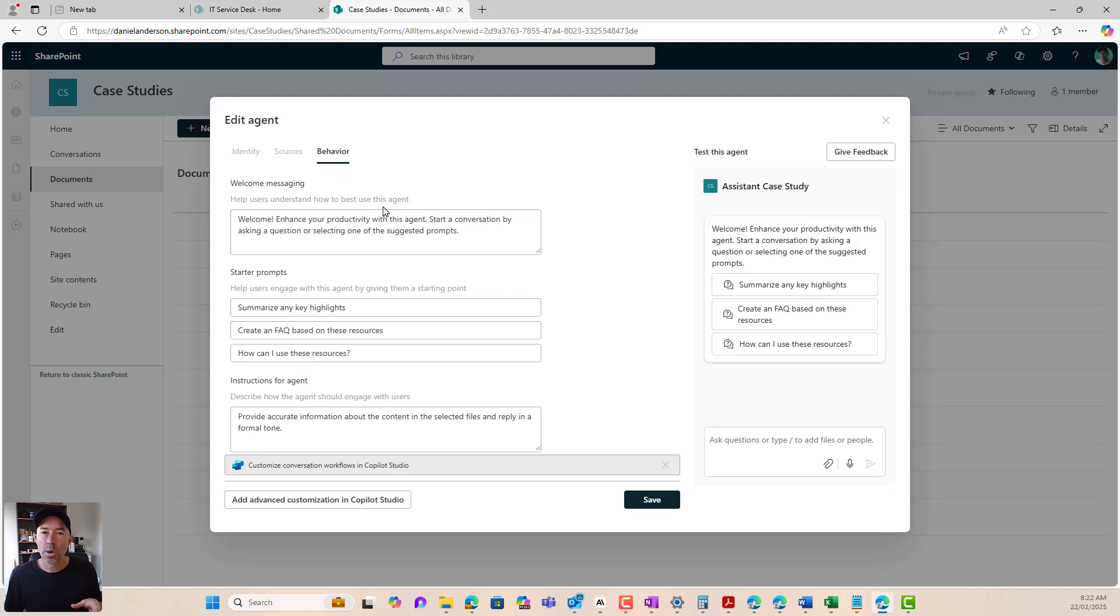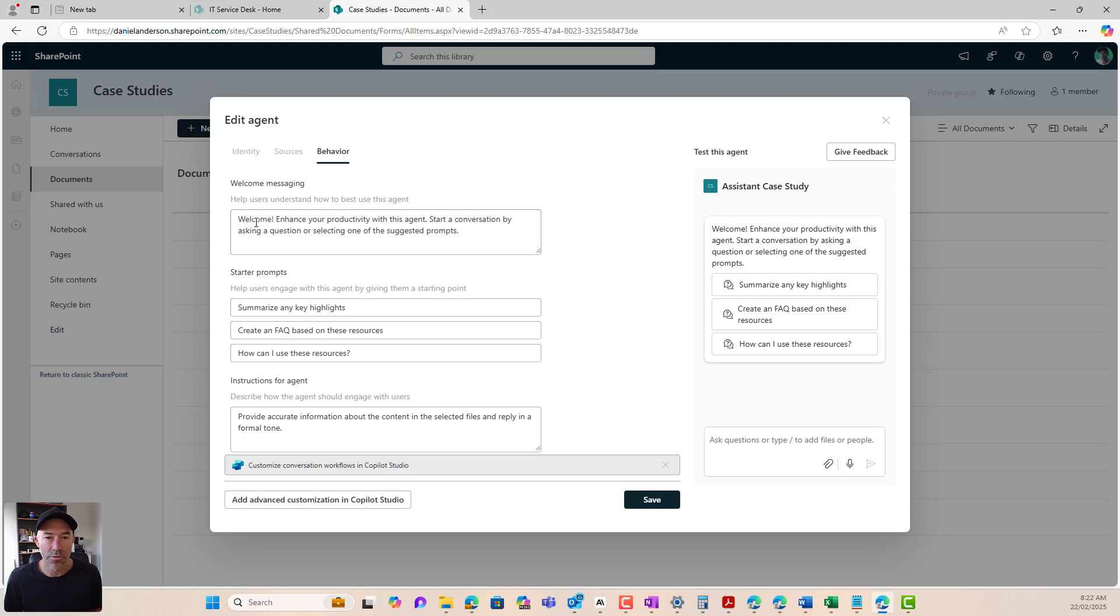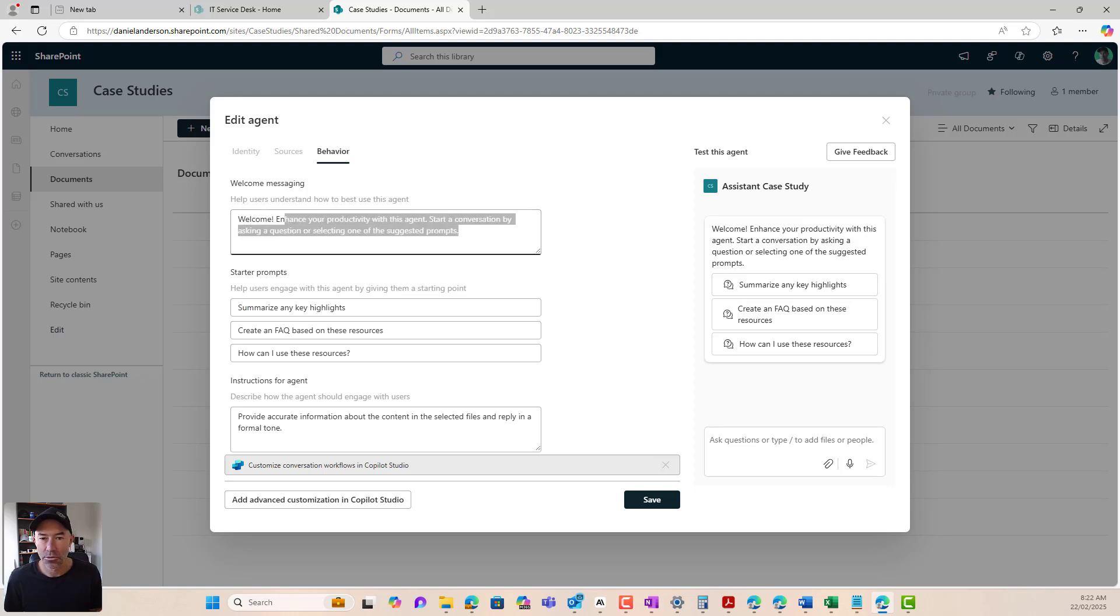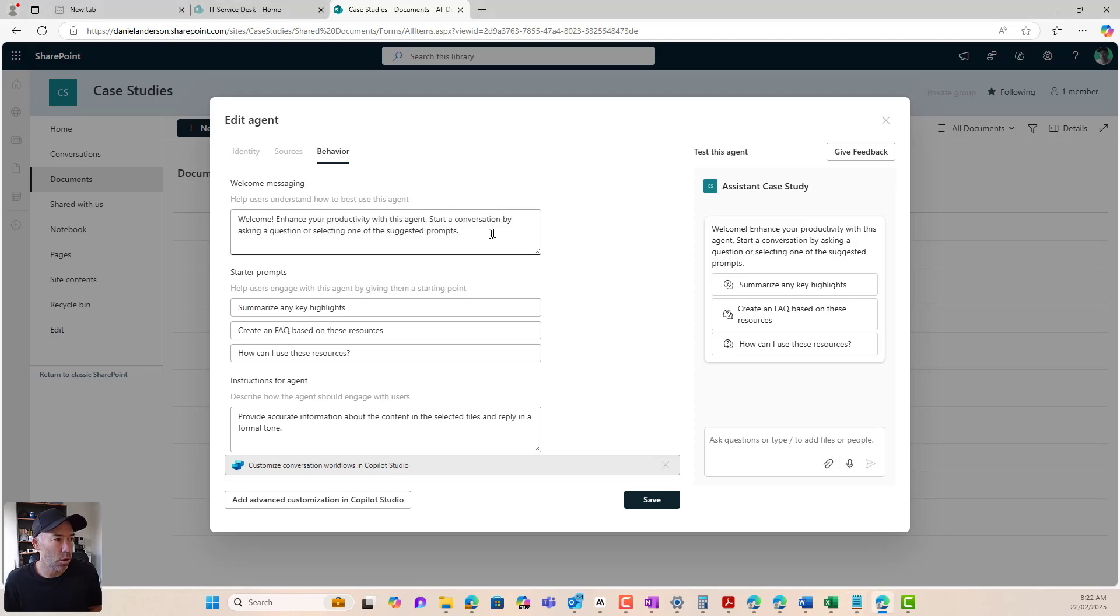Now here is where we can configure our agent. We've got our welcome message. So we've got here, we've got welcome, enhance your productivity, et cetera, et cetera. Now I'm just going to copy and paste a welcome message here. And it's the same message as I used in the description.